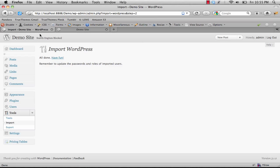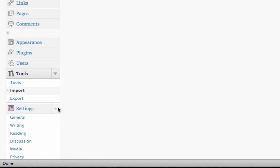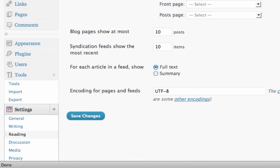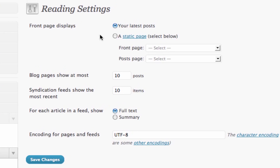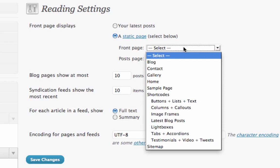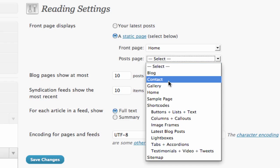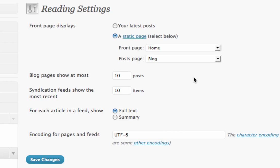We go back to the dashboard and click on Settings and Reading. For our front page, we want to choose a static page, so we check that box. For front page we choose Home, and for post page we choose Blog, then save the changes.